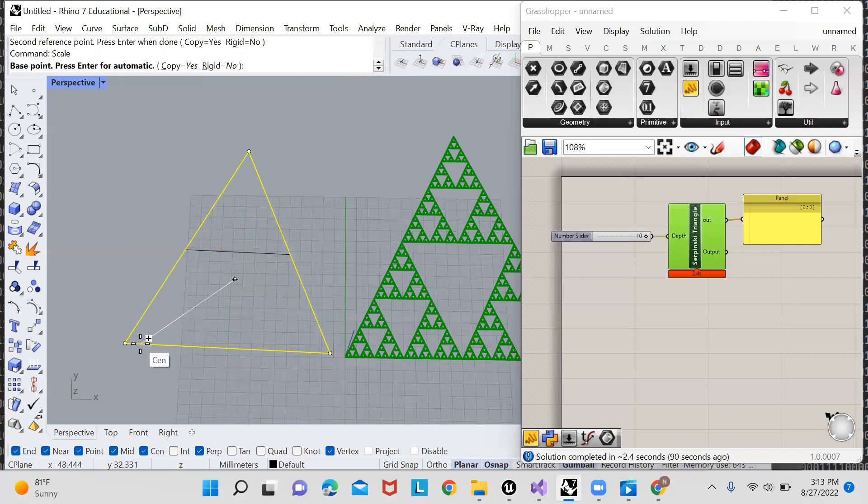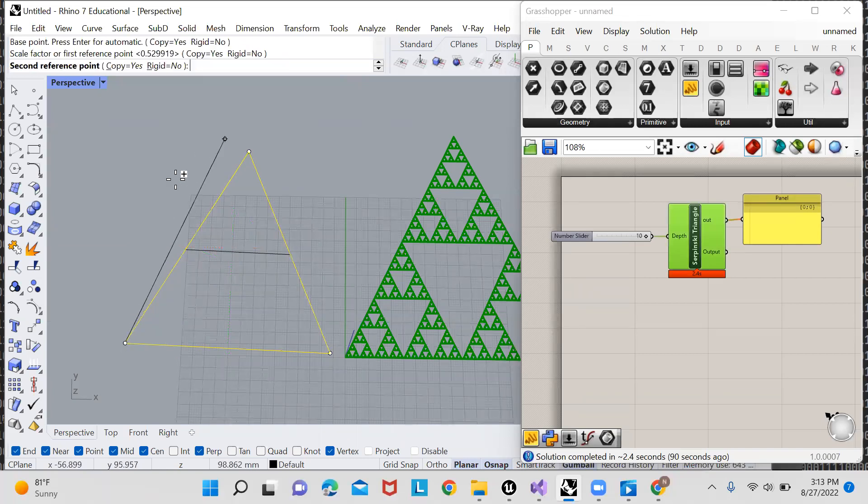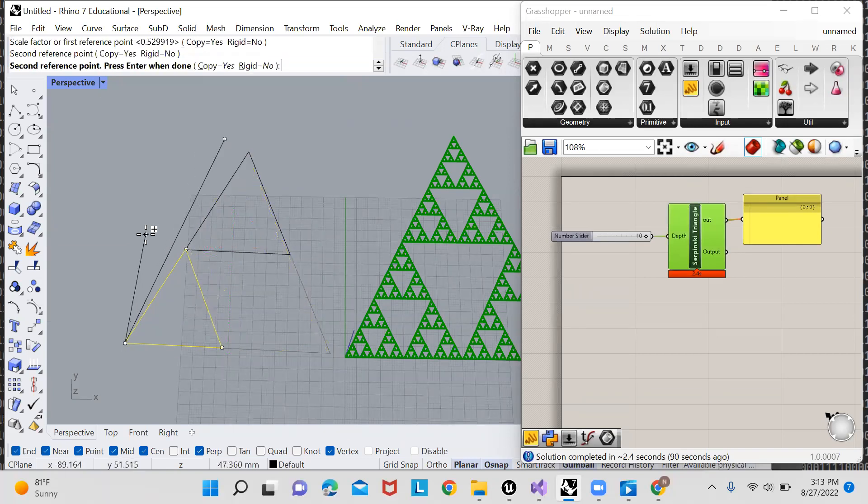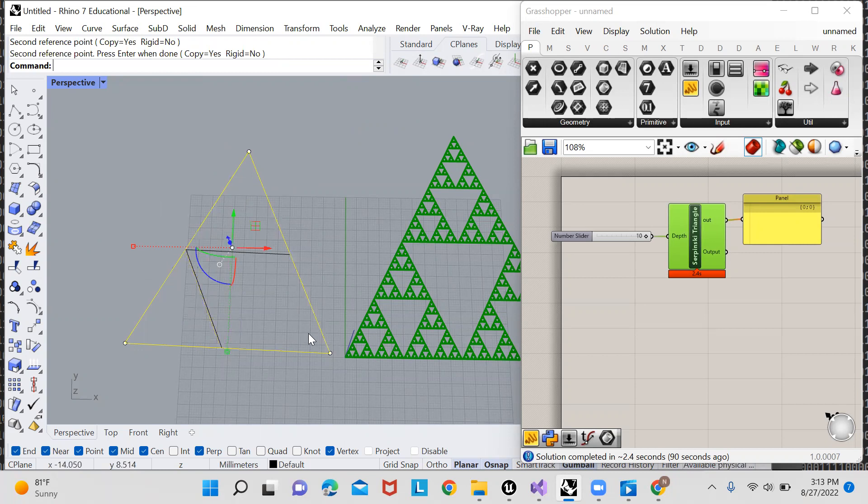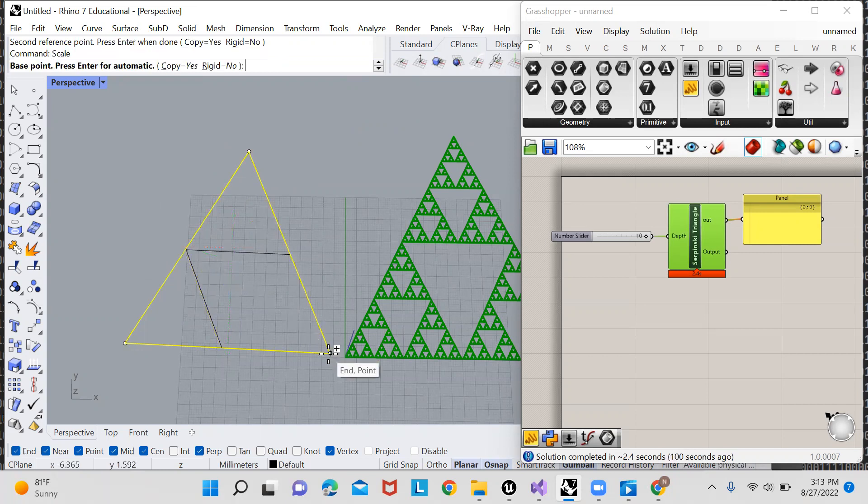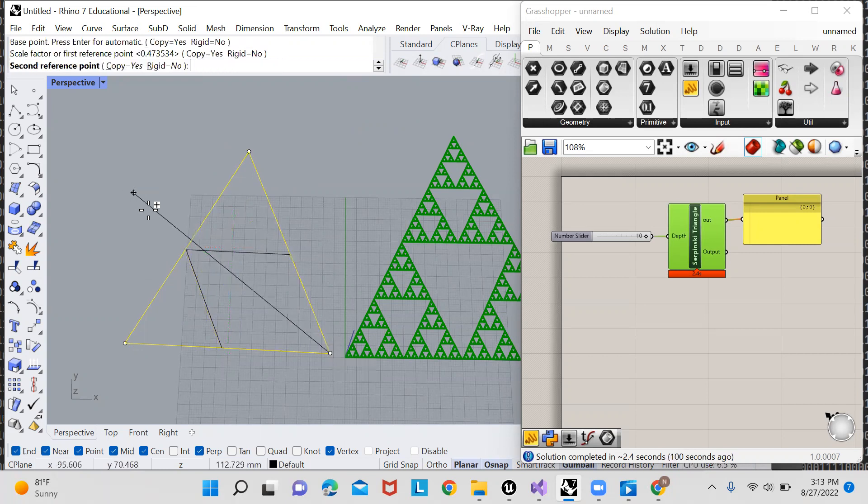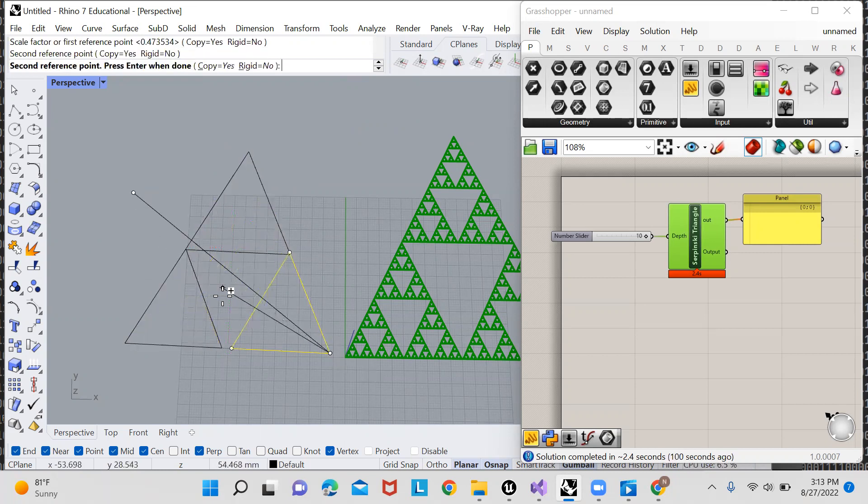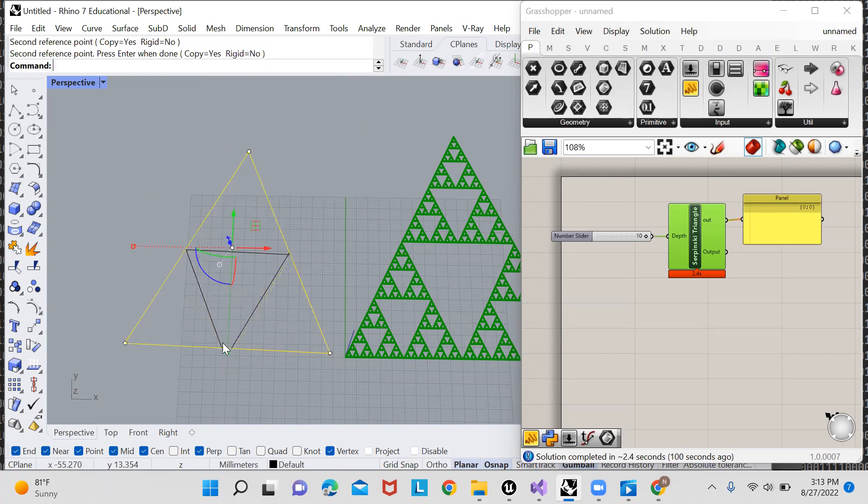I can create a nice fractal, but it takes a really long time to do, and that's why it's better to automate the process with Python.